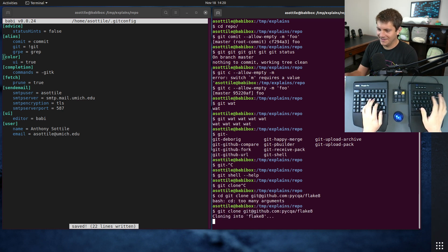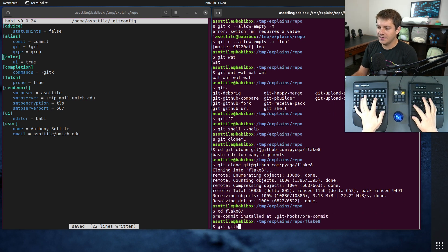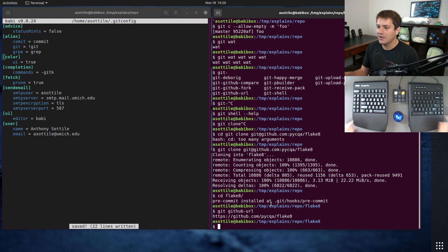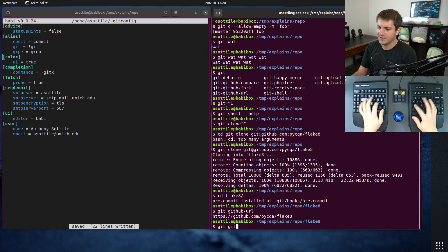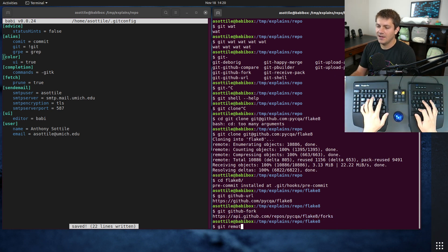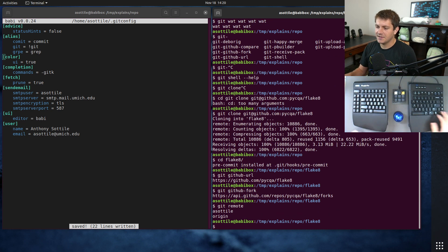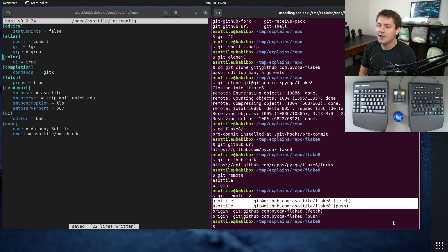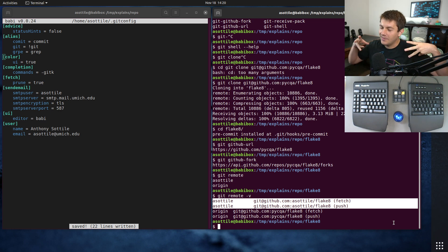...and if I do 'git github-url' here, you can see it spits out the GitHub URL. That's a custom command I wrote. 'git github-fork' is a command which automatically forks this repository for me and sets up the git remote, so you can see it's added my fork and I have a bunch of commands like that.